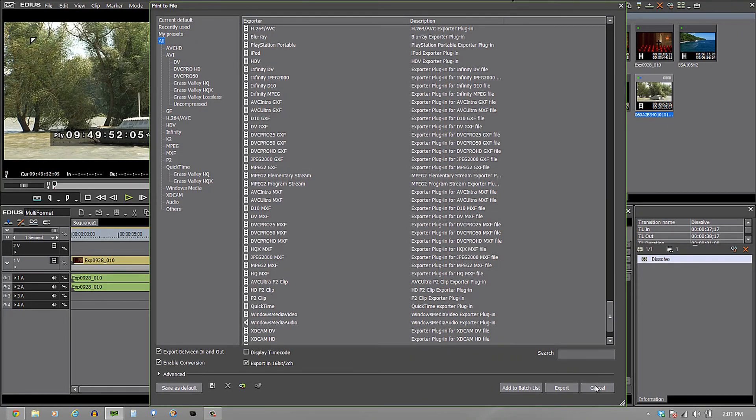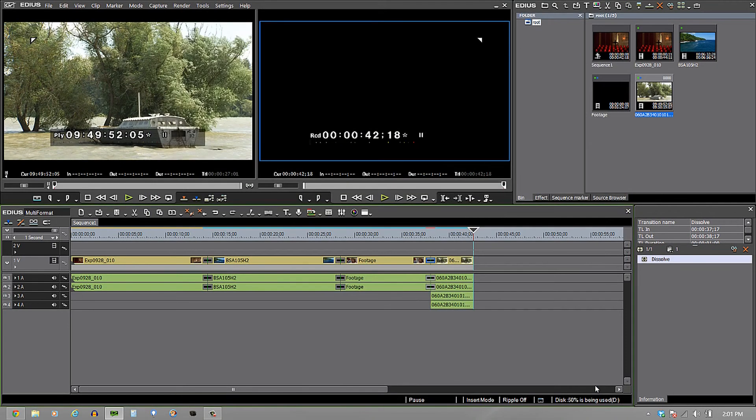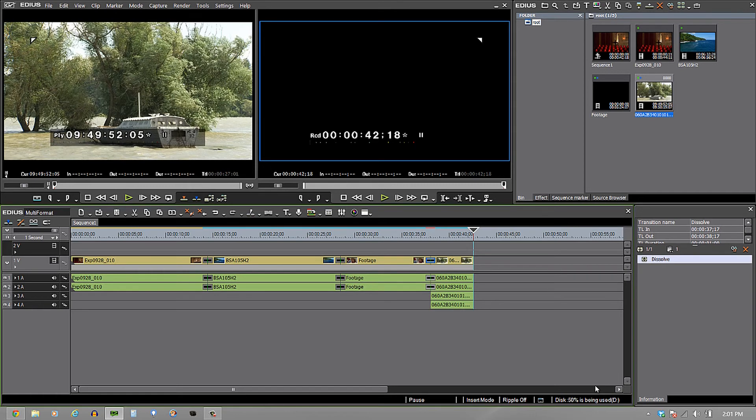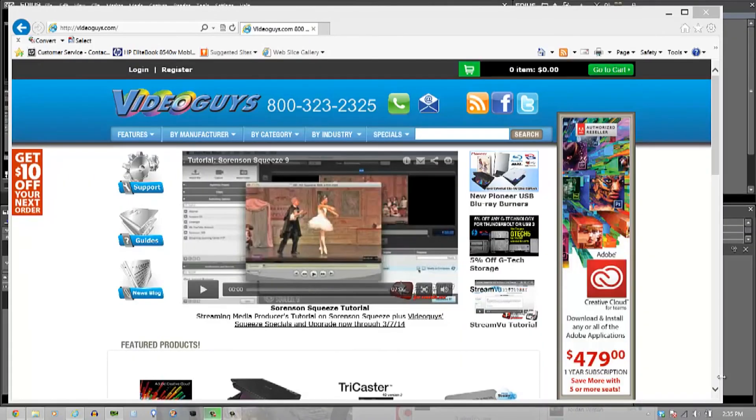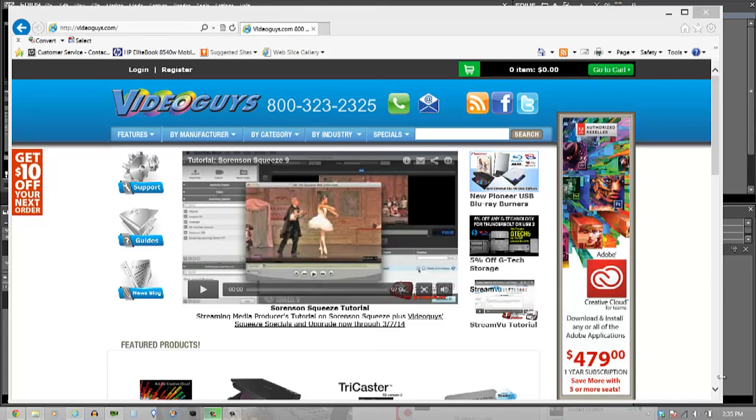So EDIUS, untouched in its ability to be able to take in different formats, take in different codecs and be able to play it in real time, use effects with it and be able to edit very quickly. EDIUS is available at VideoGuys.com. The great folks at VideoGuys.com have a really good crossgrade going on right now.